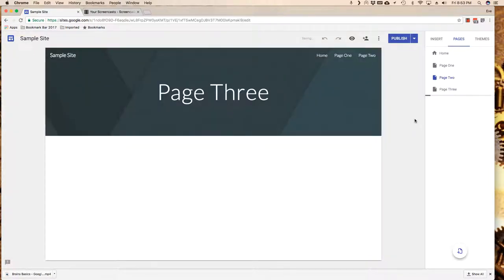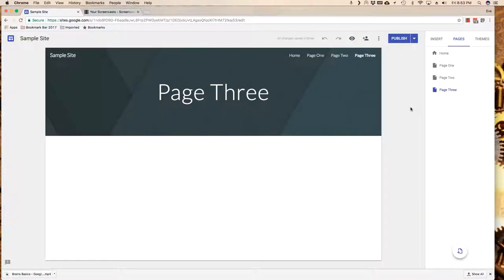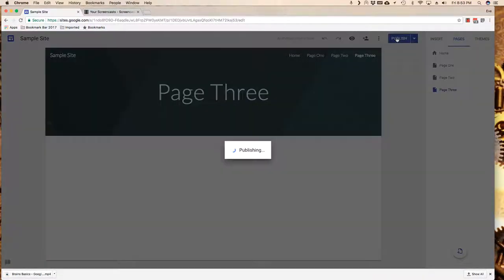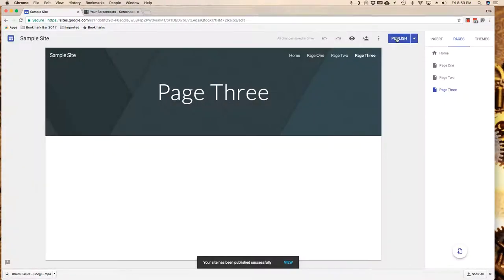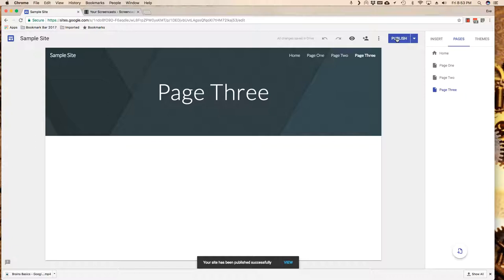Once I am done, or on occasion, I should go ahead and click on publish and that will push the latest and greatest changes out to the internet. And that's essentially all there is to creating pages.